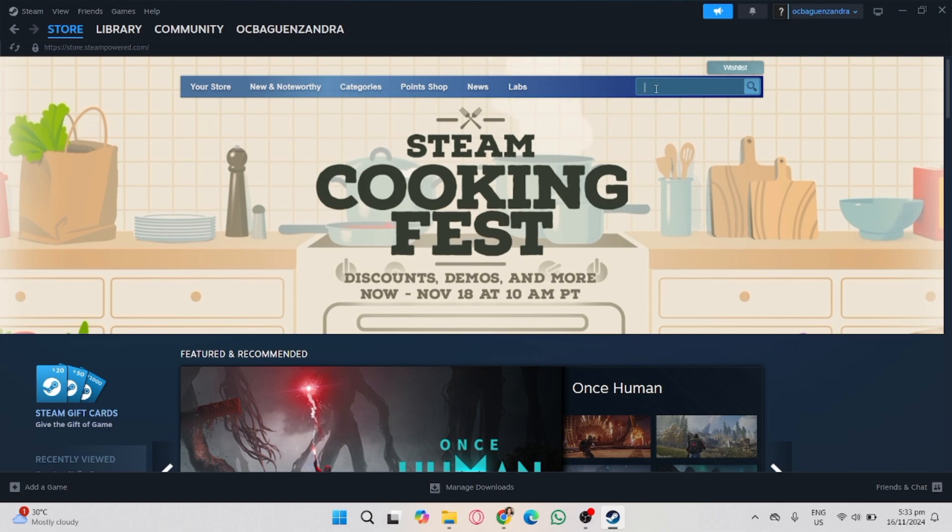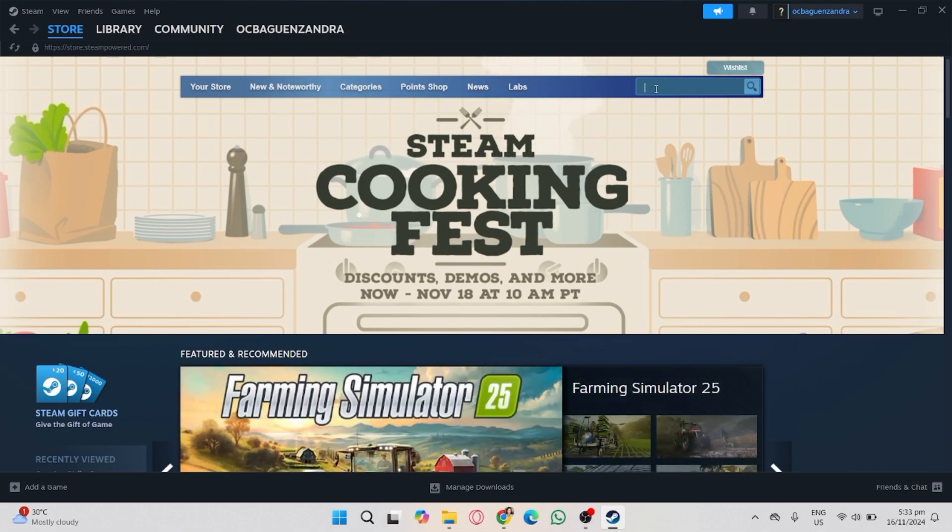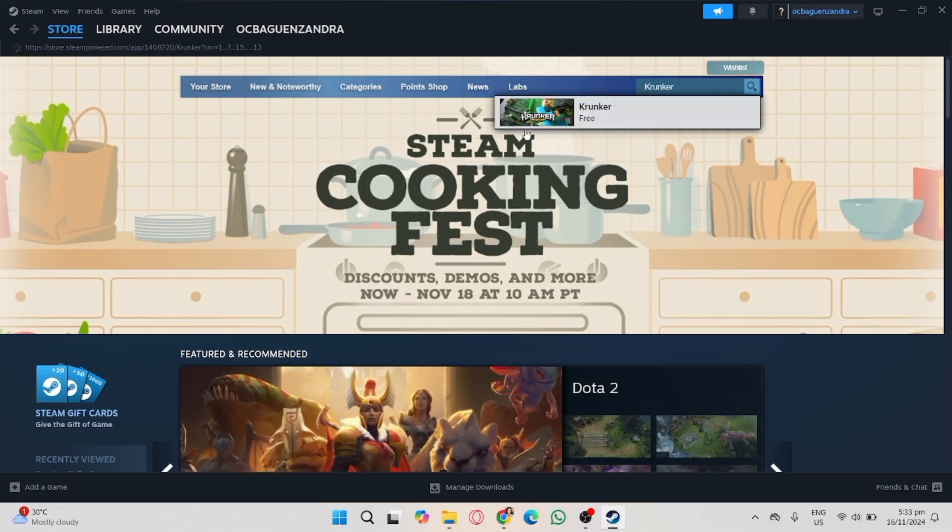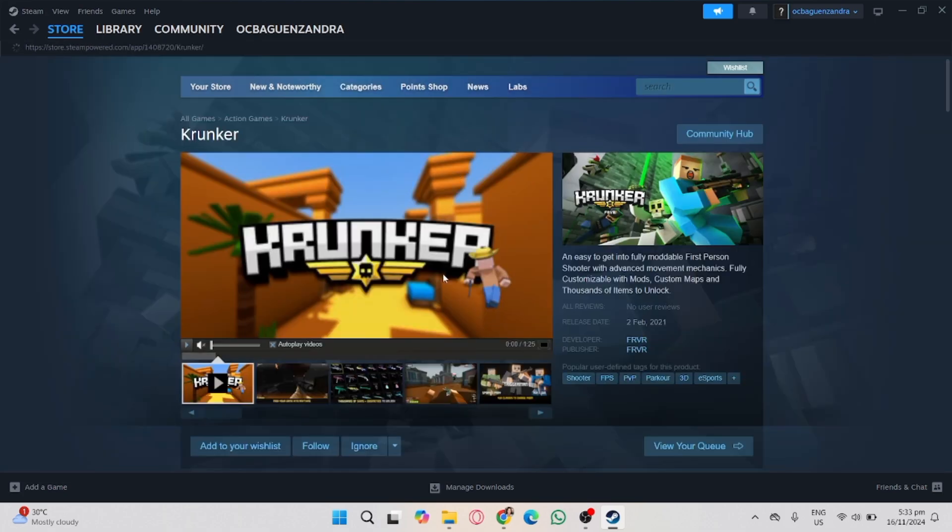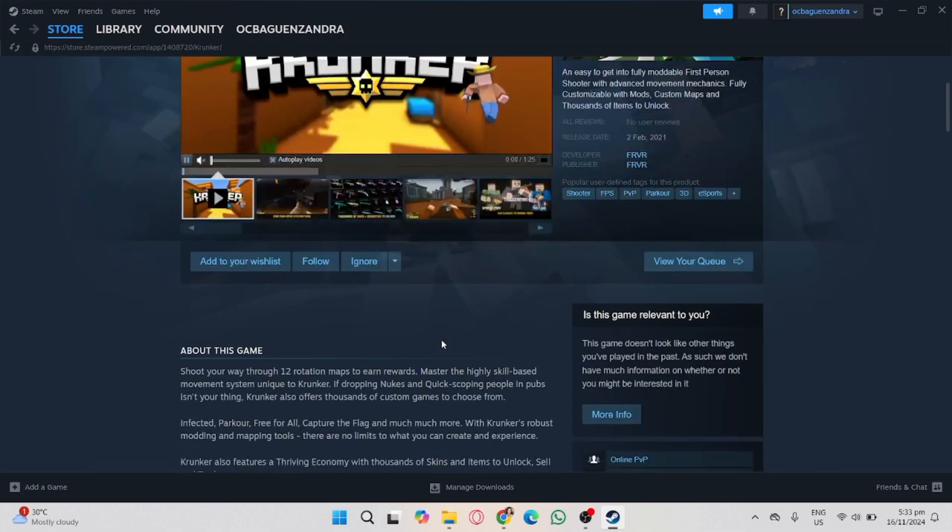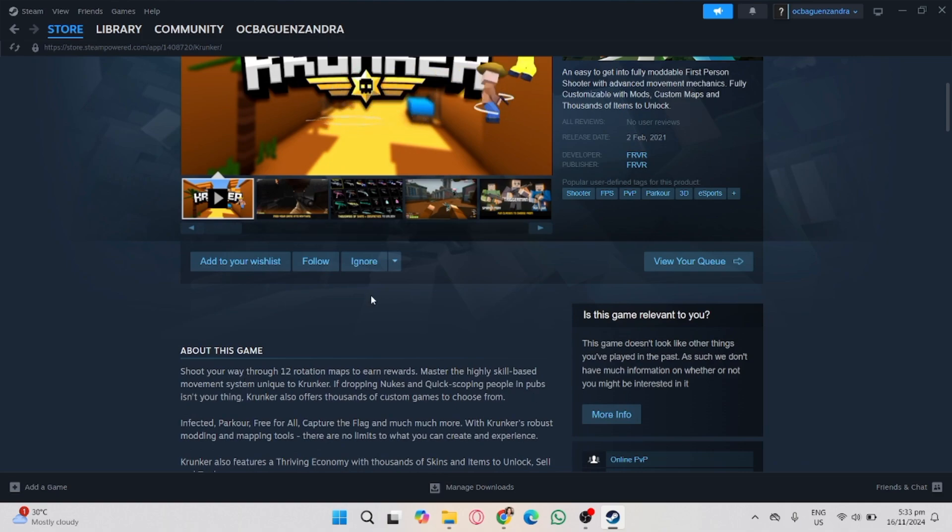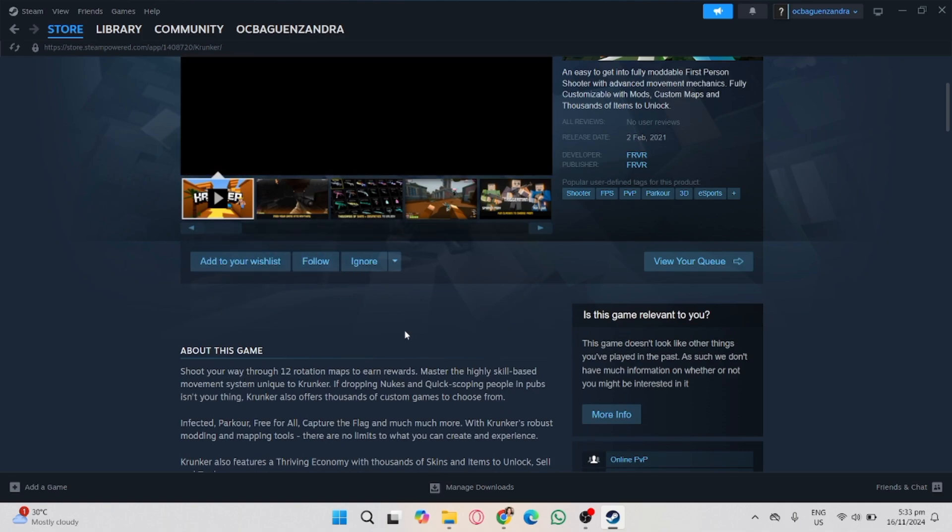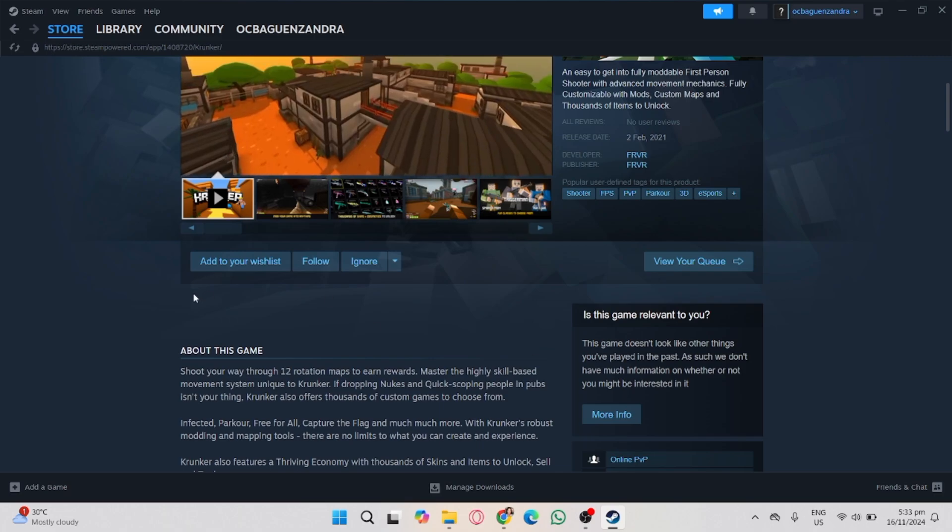Now, search Krunker on the Steam search bar and click the application. As you can see here, I don't have a play button in here, meaning to say it's not available, possibly in my country. That's why I won't be able to install or download the Krunker in Steam.